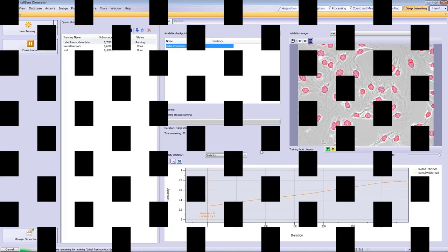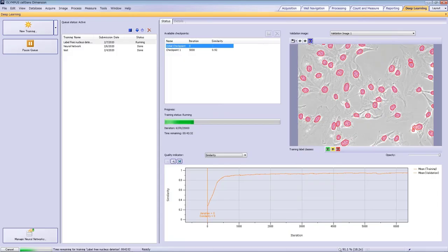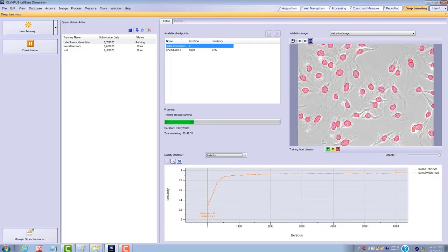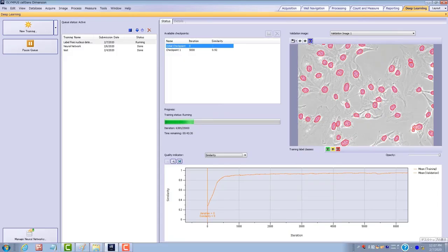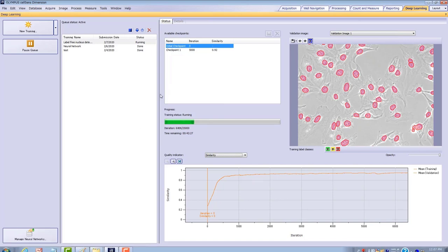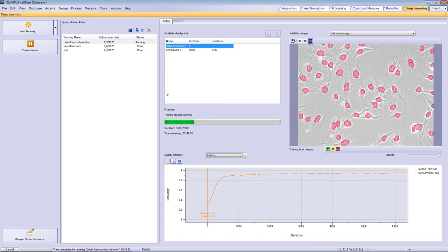When each iteration finishes, a checkpoint is created. You can check the quality of the neural network by validating the data at each checkpoint.